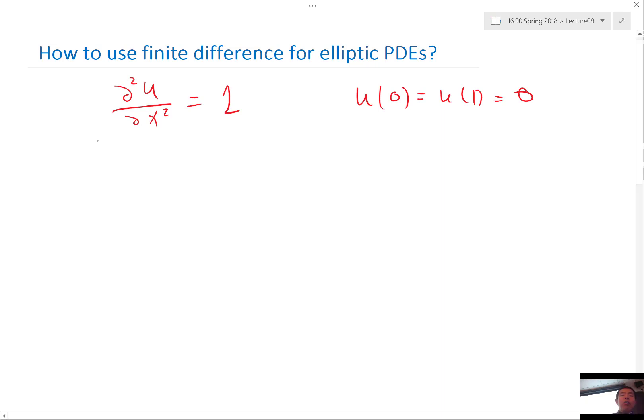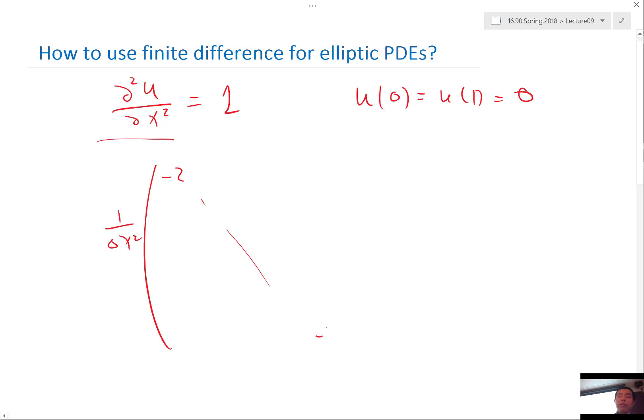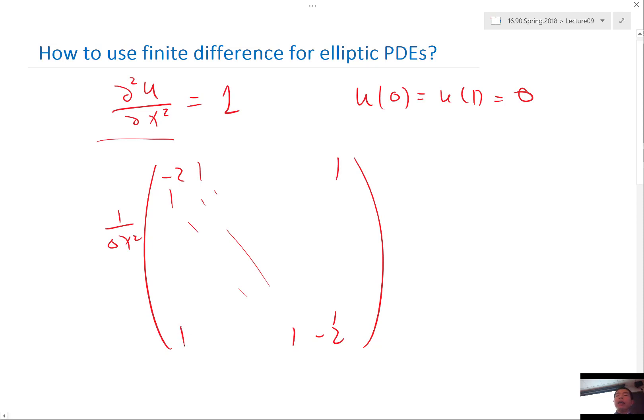And now the matrix we are having is 1 over delta x square, minus 2, minus 2, 1, 1, 1, 1. We used to have a 1 here and 1 here, but if you have the fixed boundary condition, these are going to disappear.